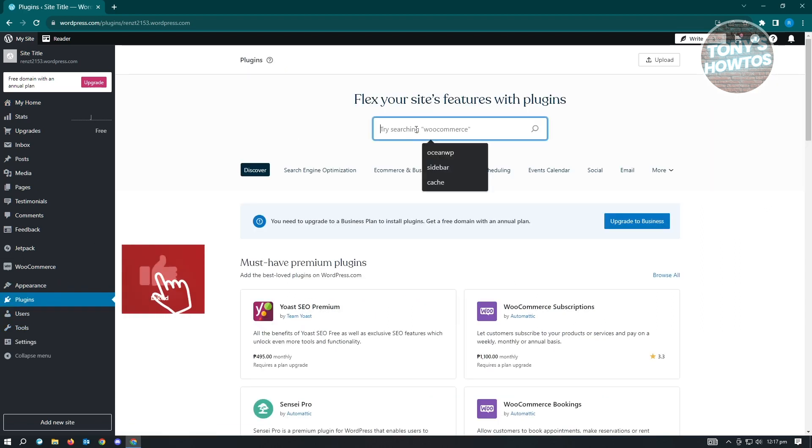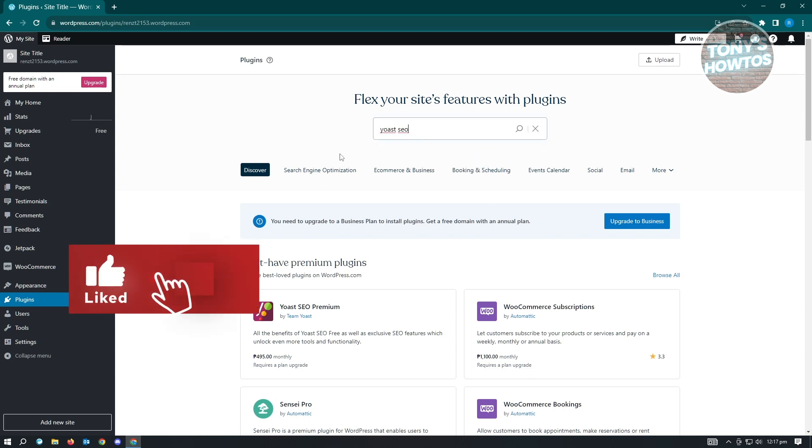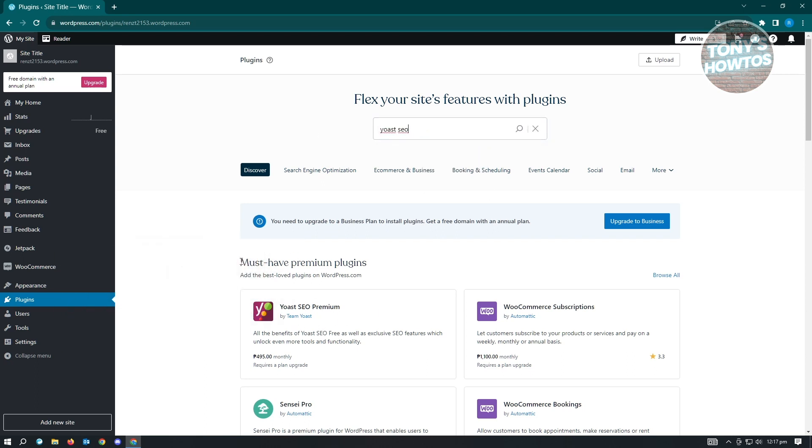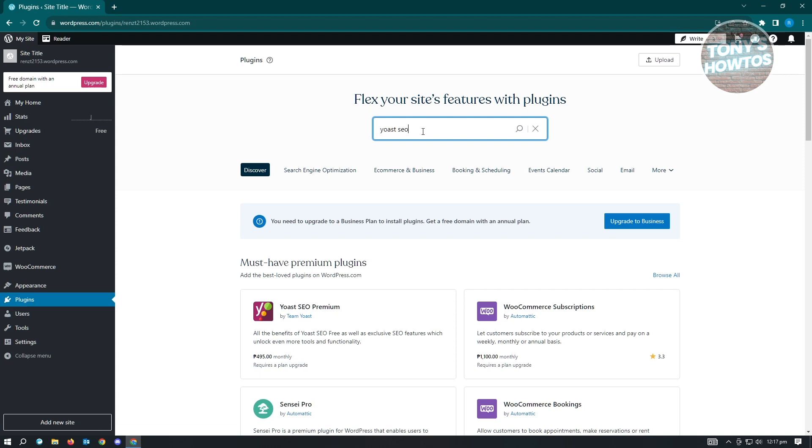We'll be searching for Yoast SEO. As you can see here, we have the Mass Hub Premium, but we're actually searching for the free one. Just search for Yoast SEO and click on Search.